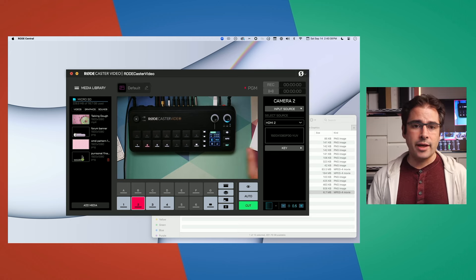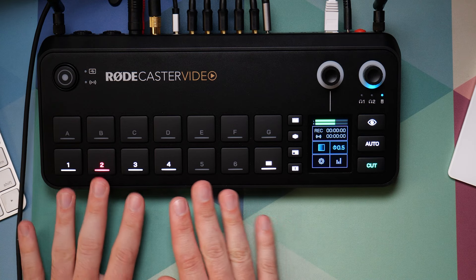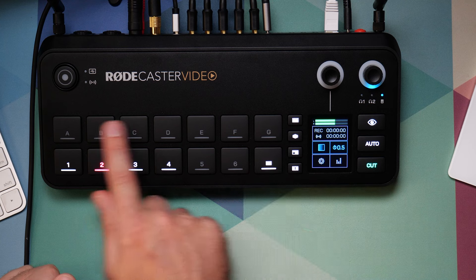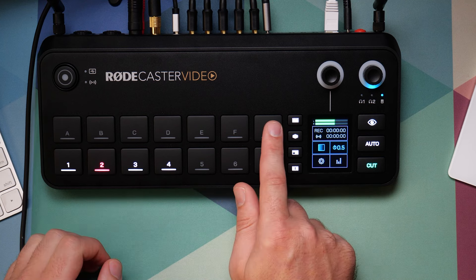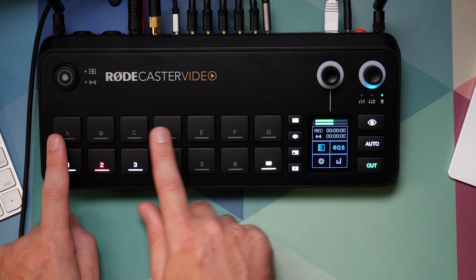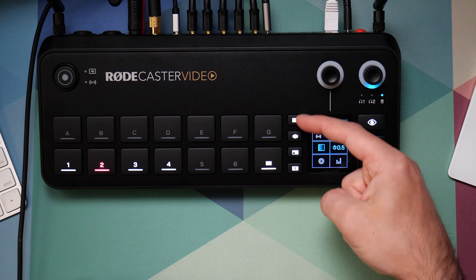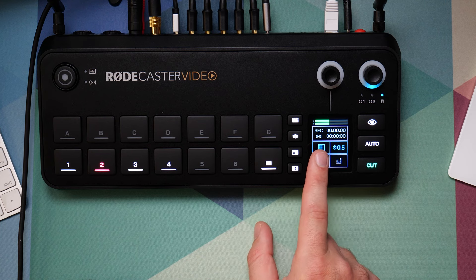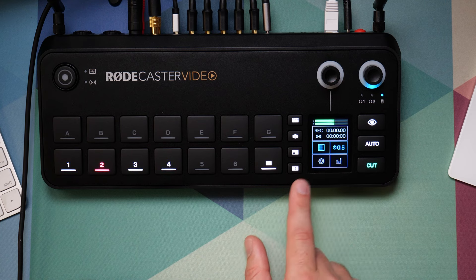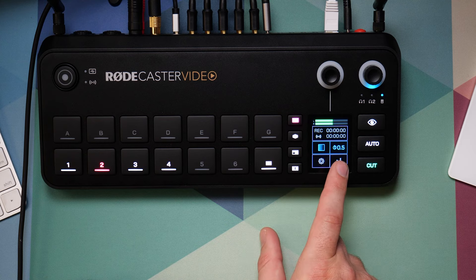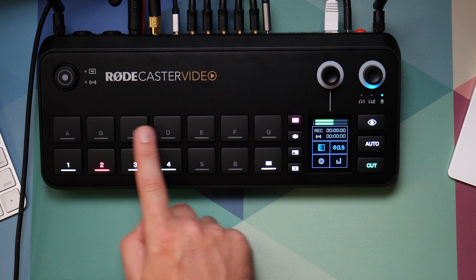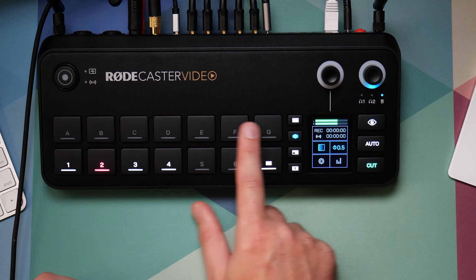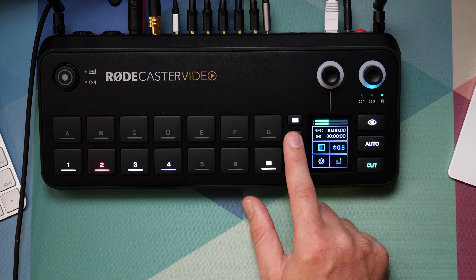Let me point out how the RODECaster Video interface works. There are the camera switching buttons, and then there are multipurpose buttons. They're not lit up by default because they don't do anything out of the box. Once scenes are created these correspond to scenes, but they also change function based on which mode button you've pressed. The top mode button is for media, the next is for overlays, then multi-source picture-in-picture, and finally keying.